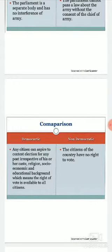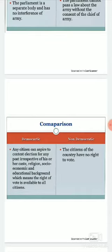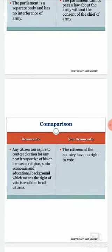In democratic government, any citizen can aspire to contest elections for any post irrespective of their caste, religion, socio-economic, and educational background. The right to vote is available to all citizens. The consent of each and every eligible individual is respected. Caste, religion, social, economic, and educational background are not barriers — if you are a citizen and have been given the right to vote, you are allowed to elect those you wish.